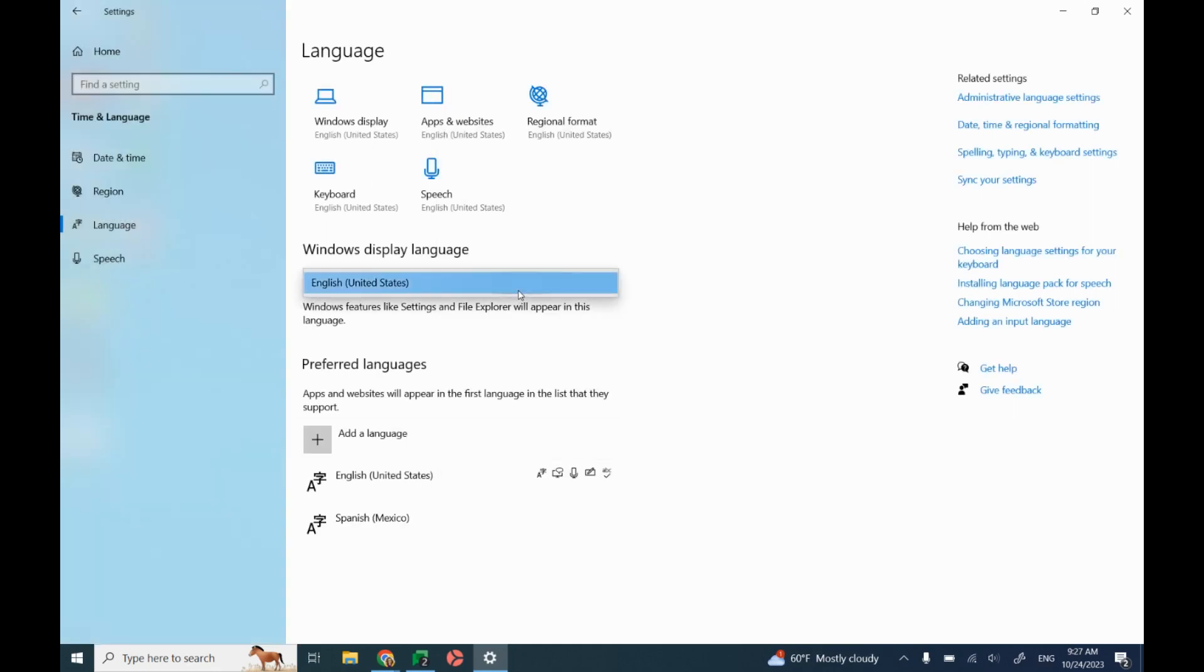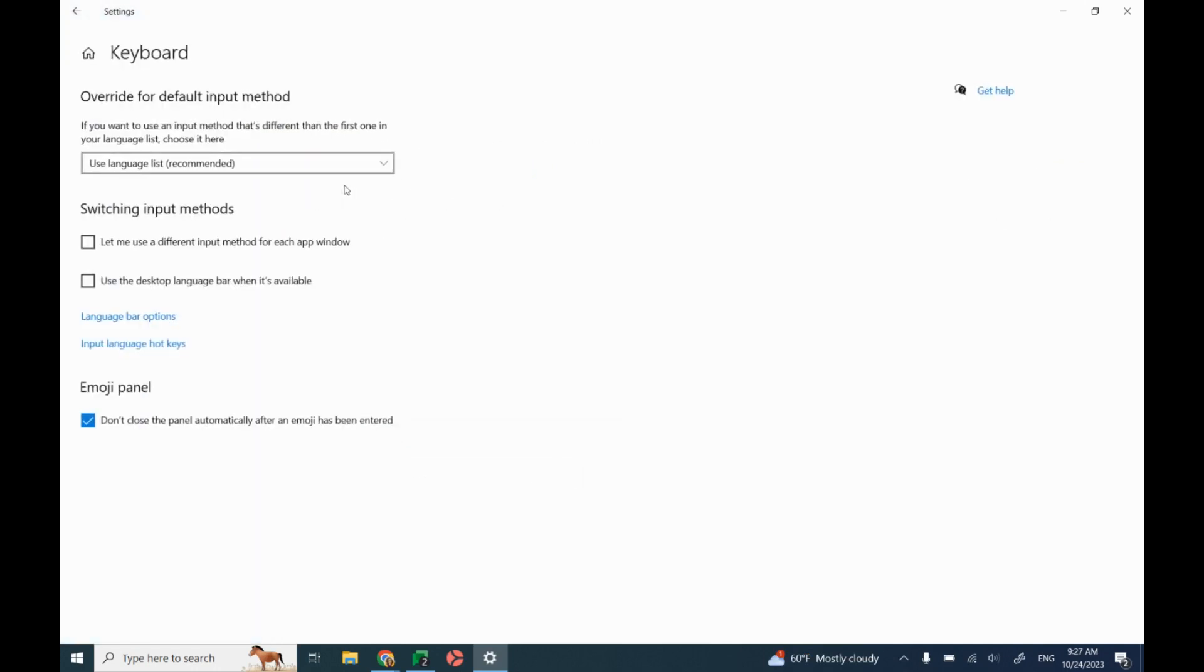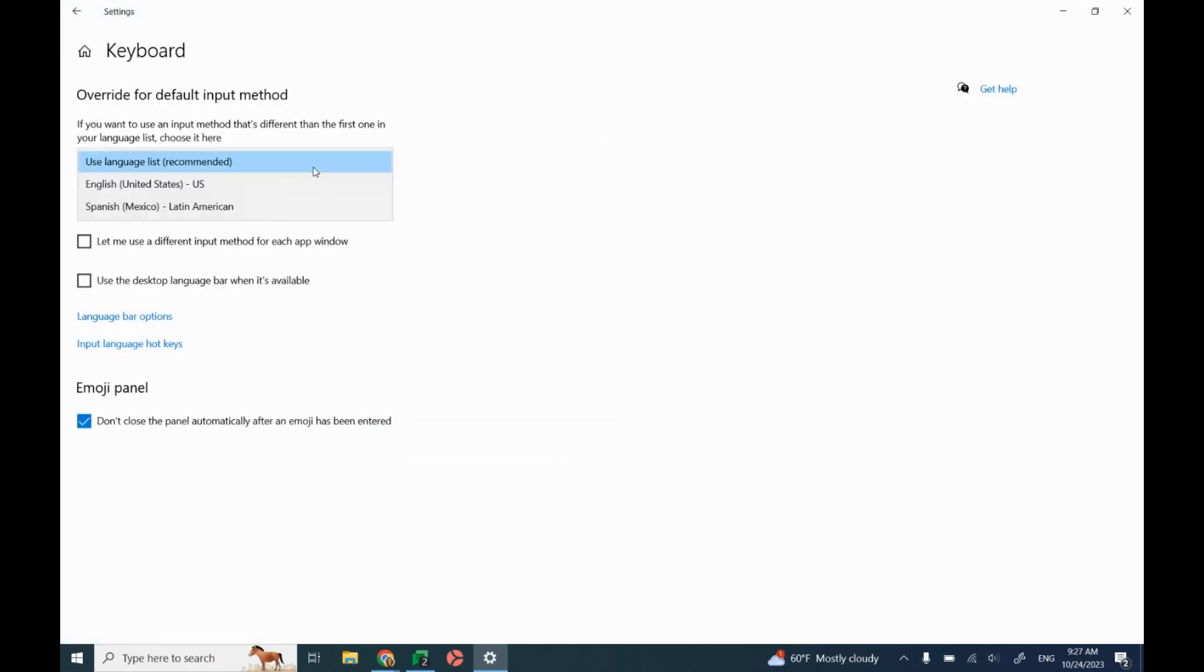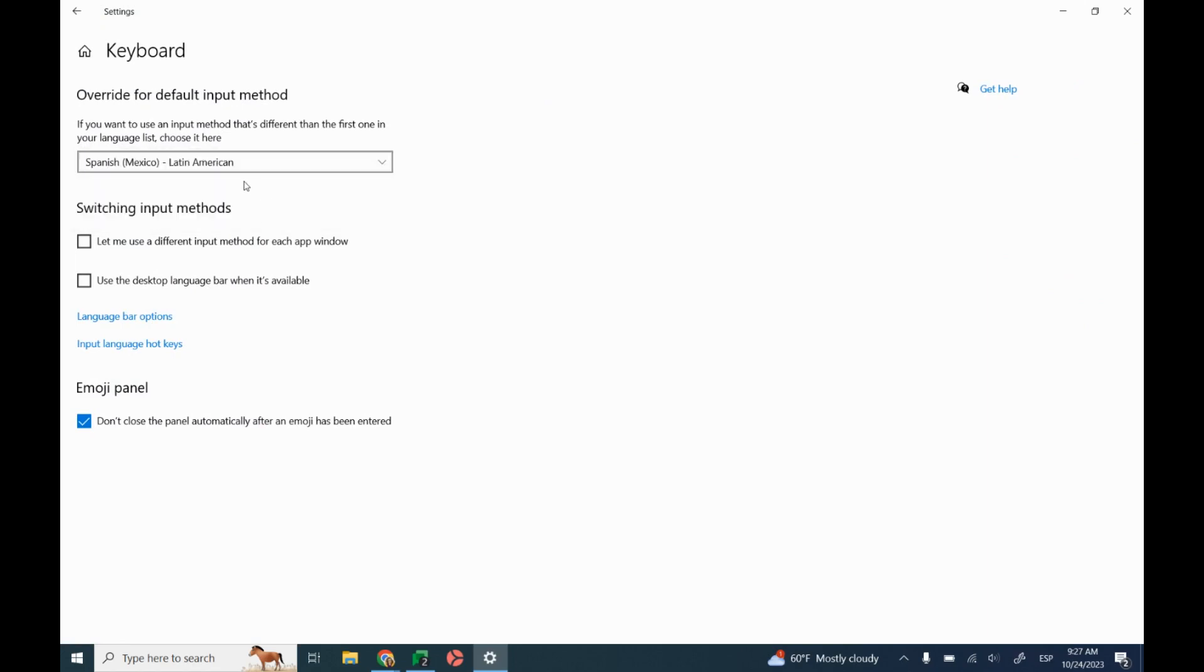Now it will be here under my list once it's installed. I can go to my keyboard and I can change my language here on the keyboard.